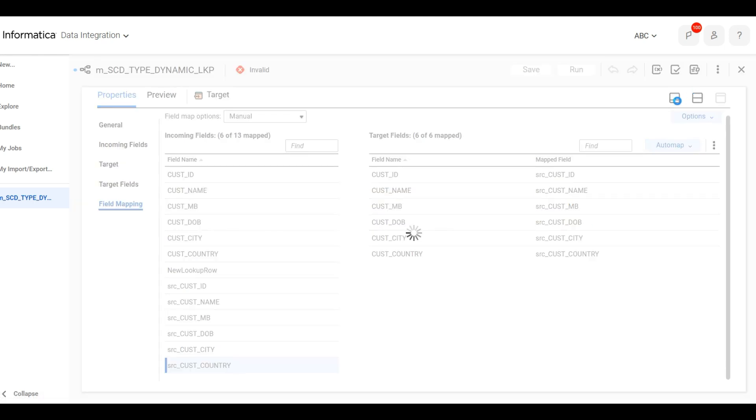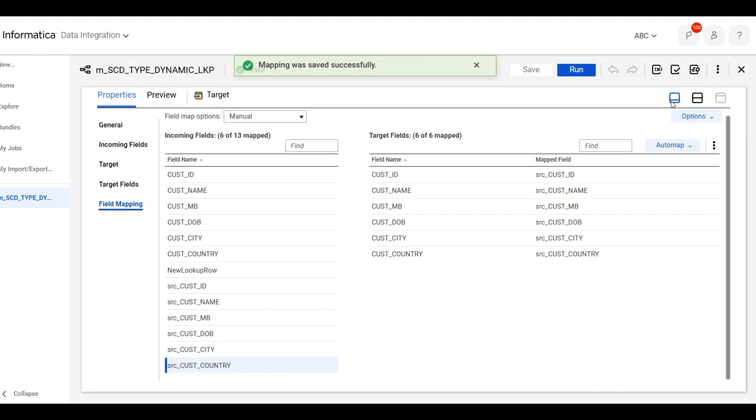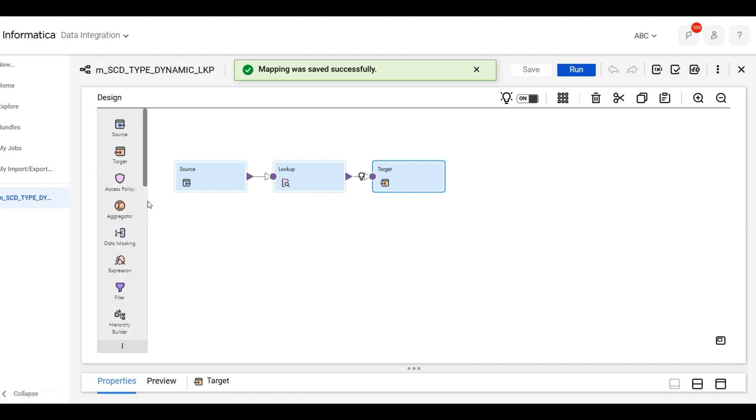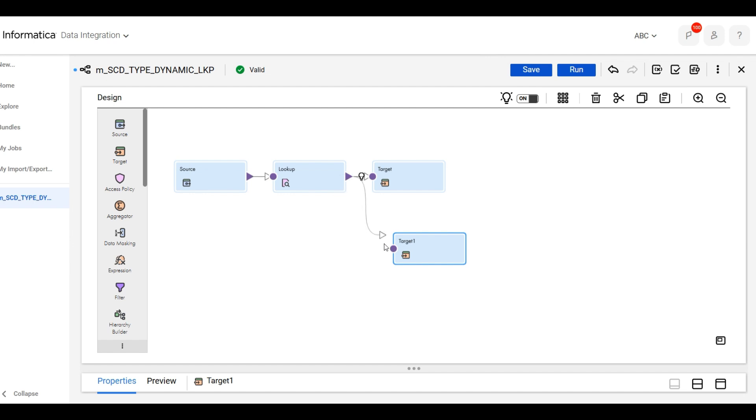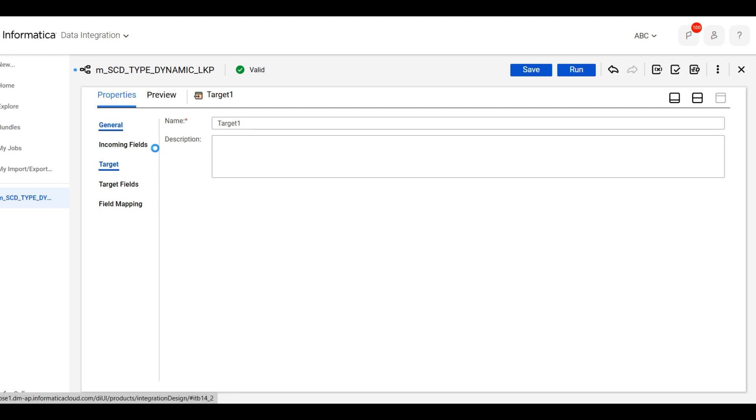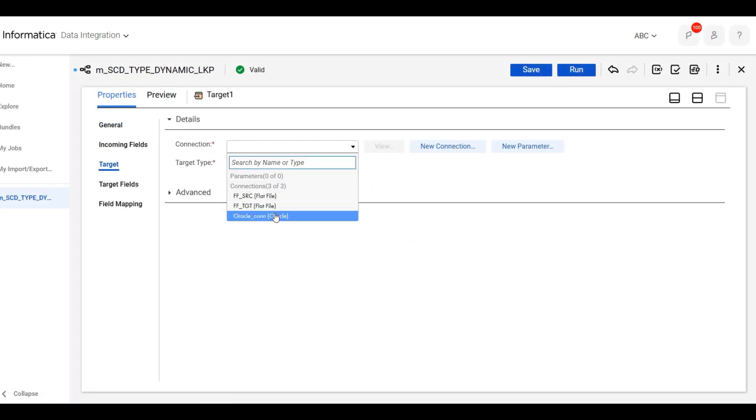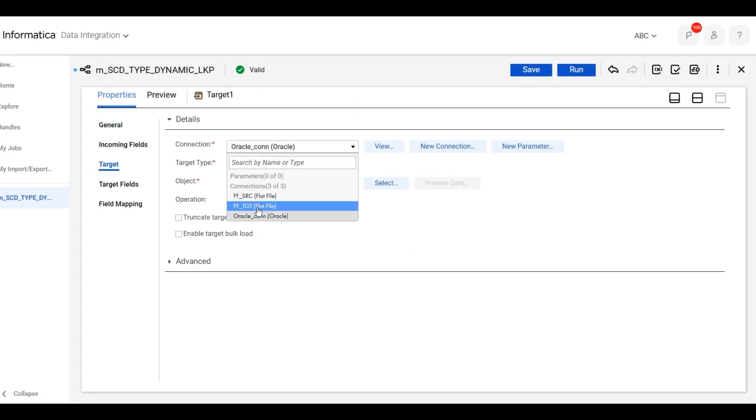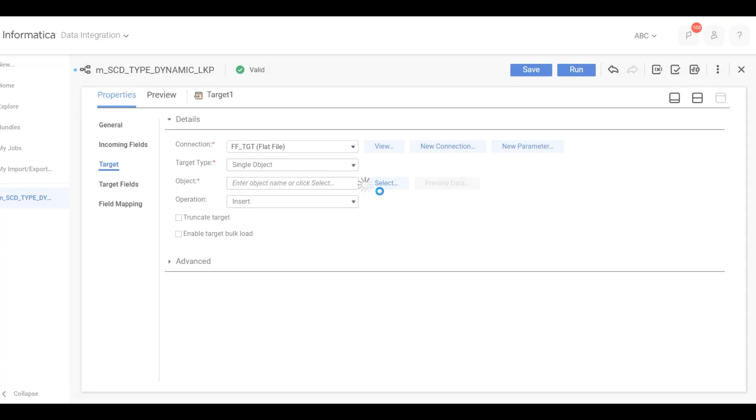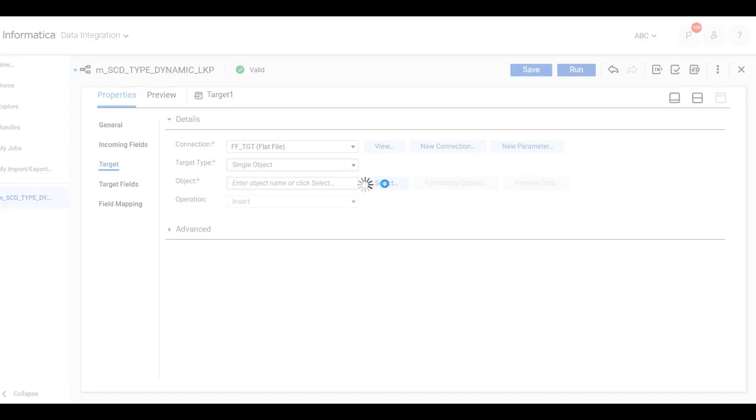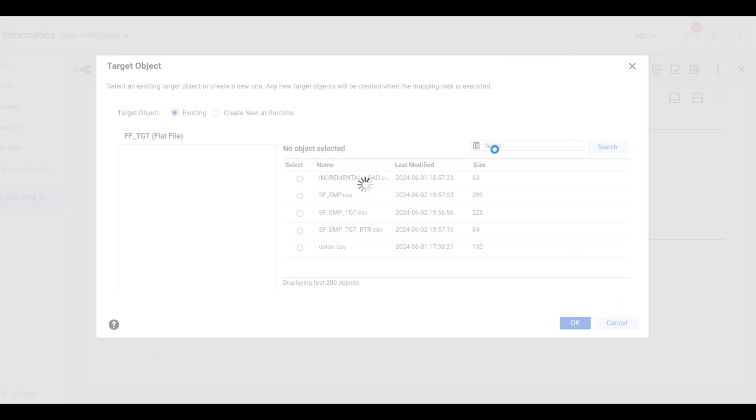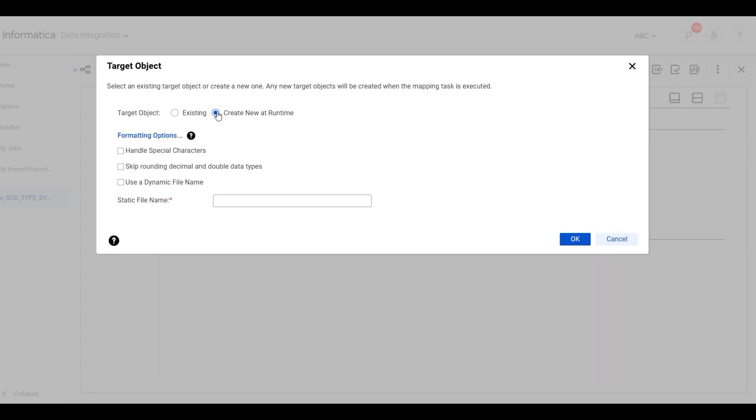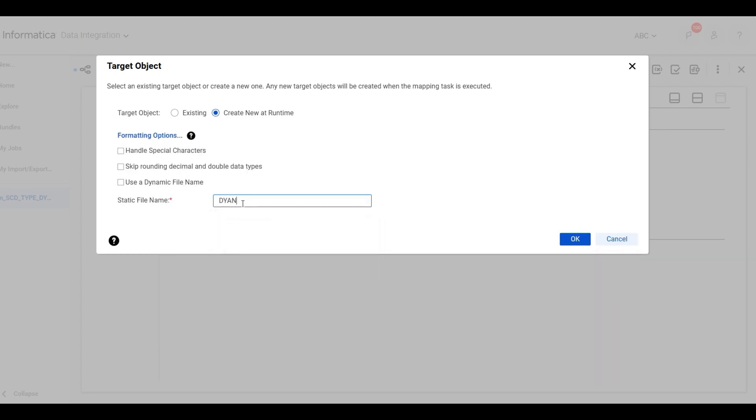We will create one more dummy target to check the result. Just add this here. We will create a runtime file. We will give the name dynamic lookup cache.